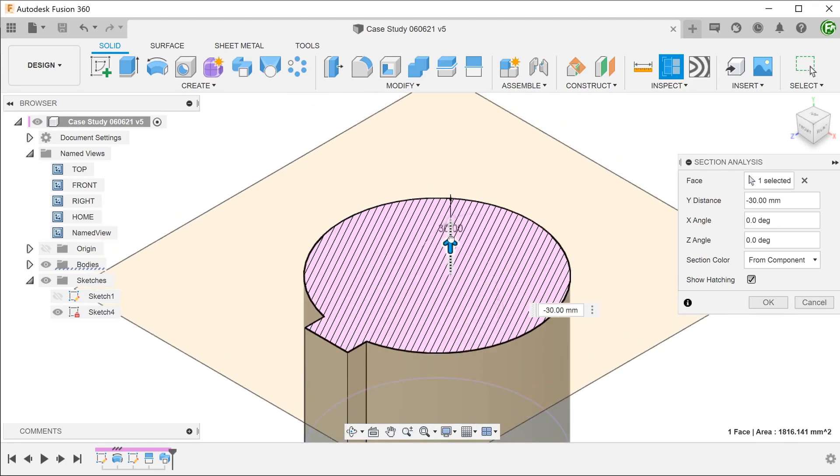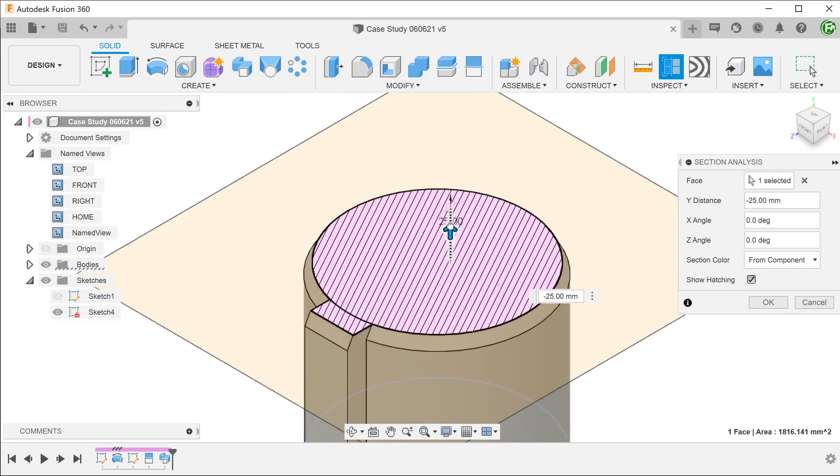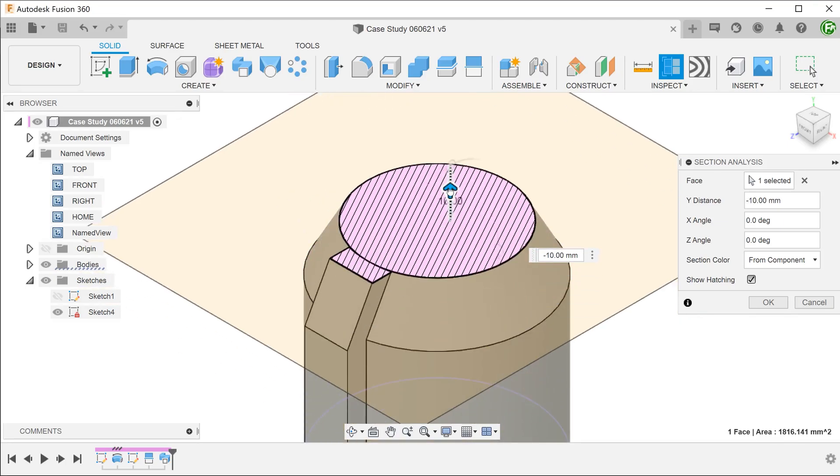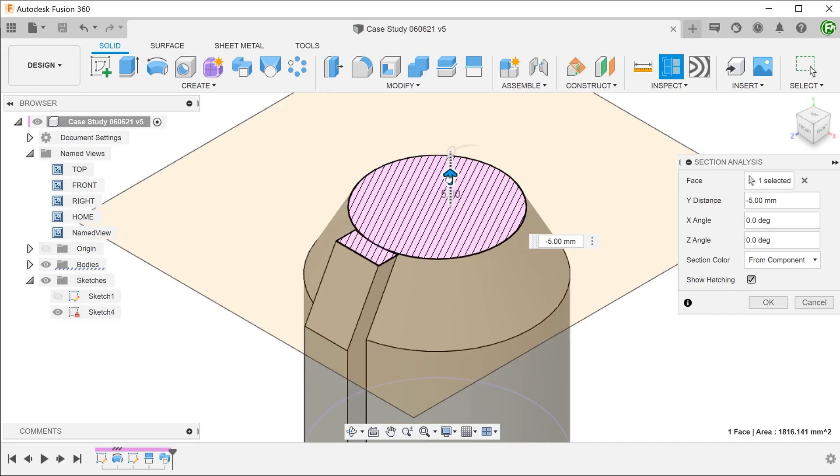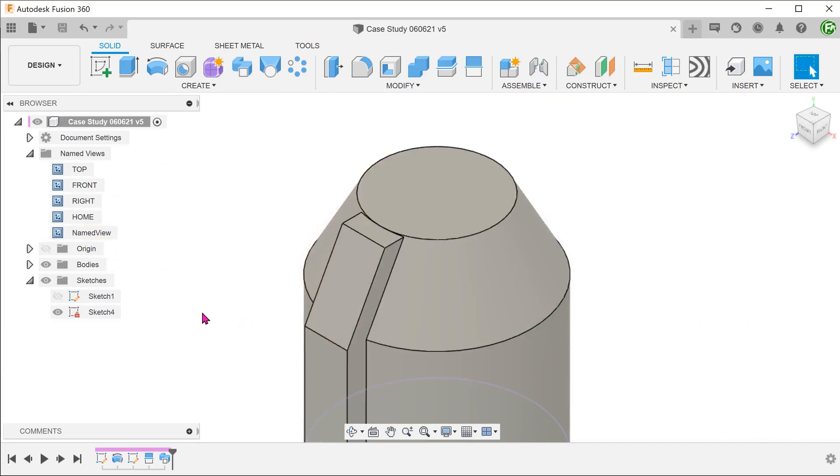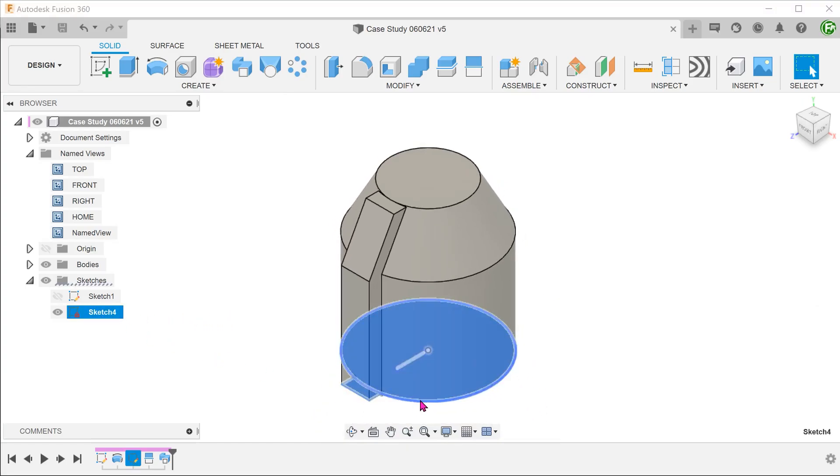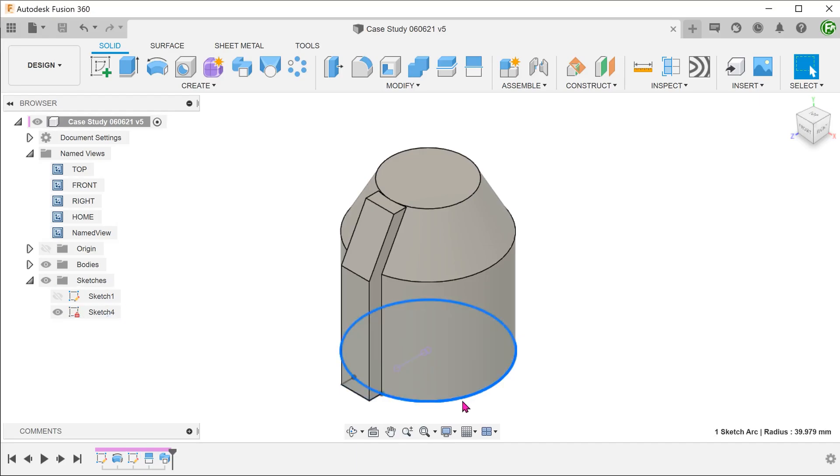Starting from this edge, as we move up the conical face, the radius decreases. However, the sweep profile is based on this sketch, where one of its edges has a maximum radius. Since the sweep profile is constant all along the path, as we move up the conical face, it gradually peels away from the face.